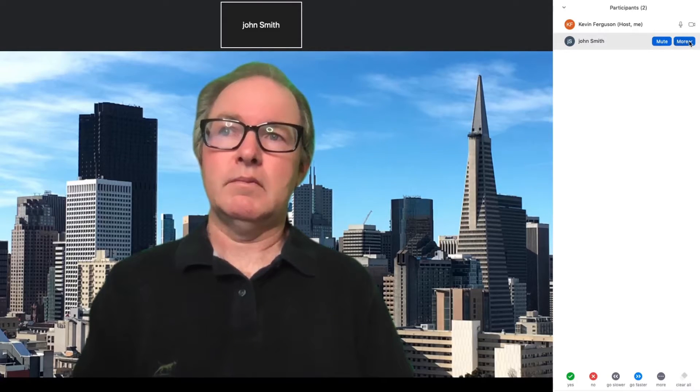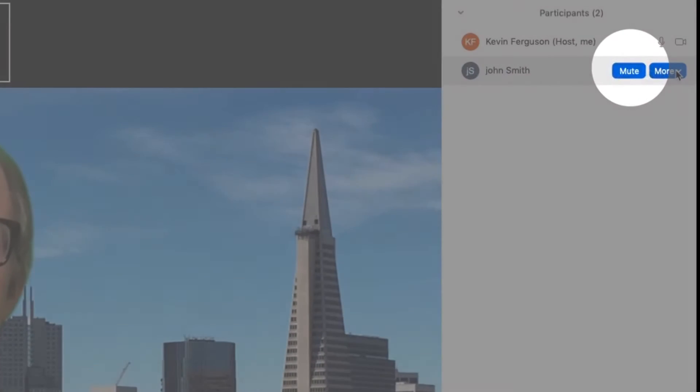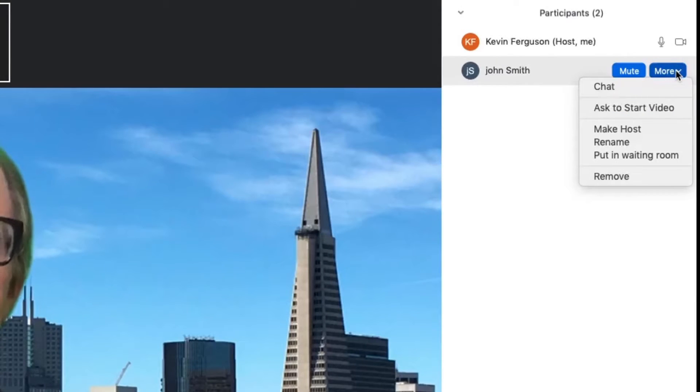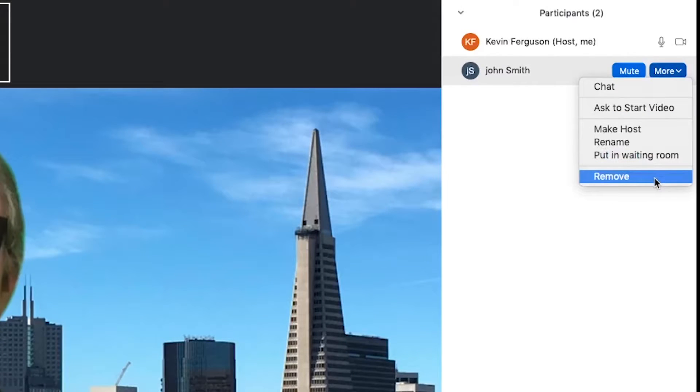In the upper right corner, you can mute and unmute individual participants, and you can remove a participant from the meeting, like if they're being disruptive.